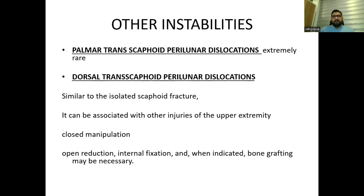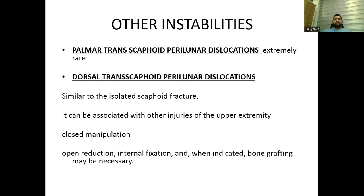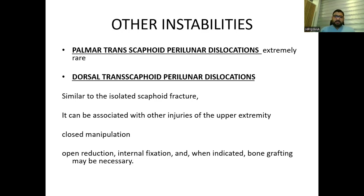Other instabilities are less common but worth a brief overview. Palmar transscaphoid perilunar dislocations are extremely rare. Dorsal transscaphoid perilunar dislocation is similar to isolated scaphoid fracture and can be associated with other upper extremity injuries. Closed manipulation is sometimes sufficient; open reduction, internal fixation, and bone grafting may be necessary.